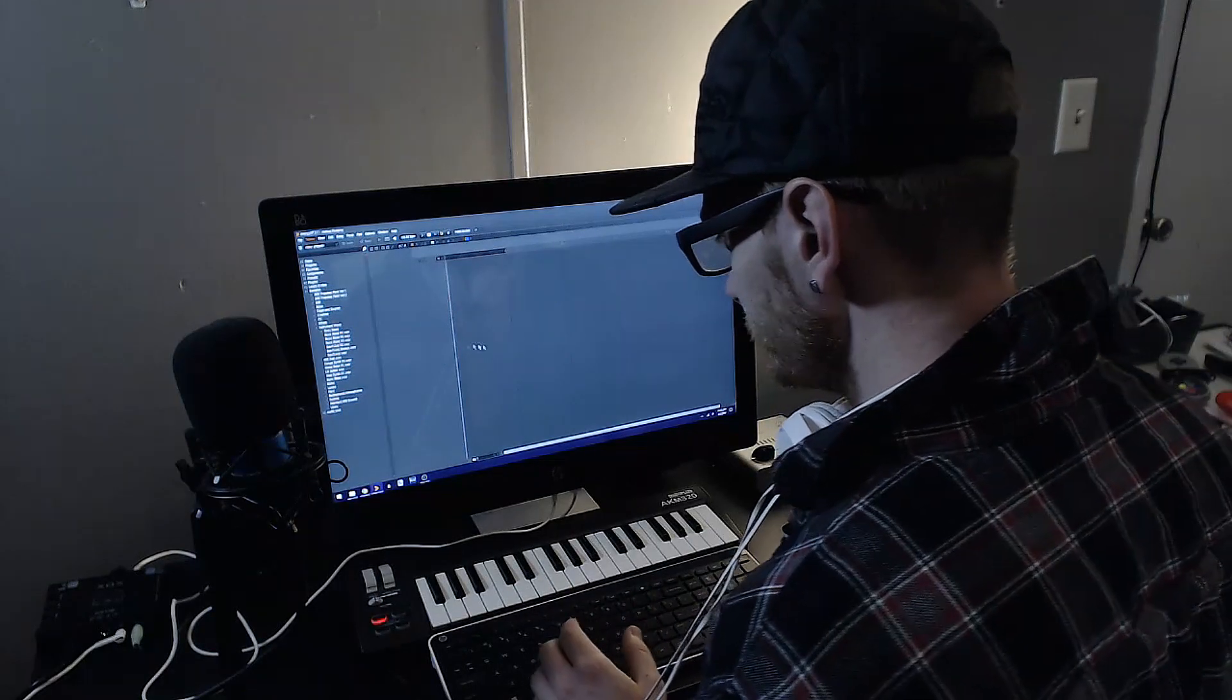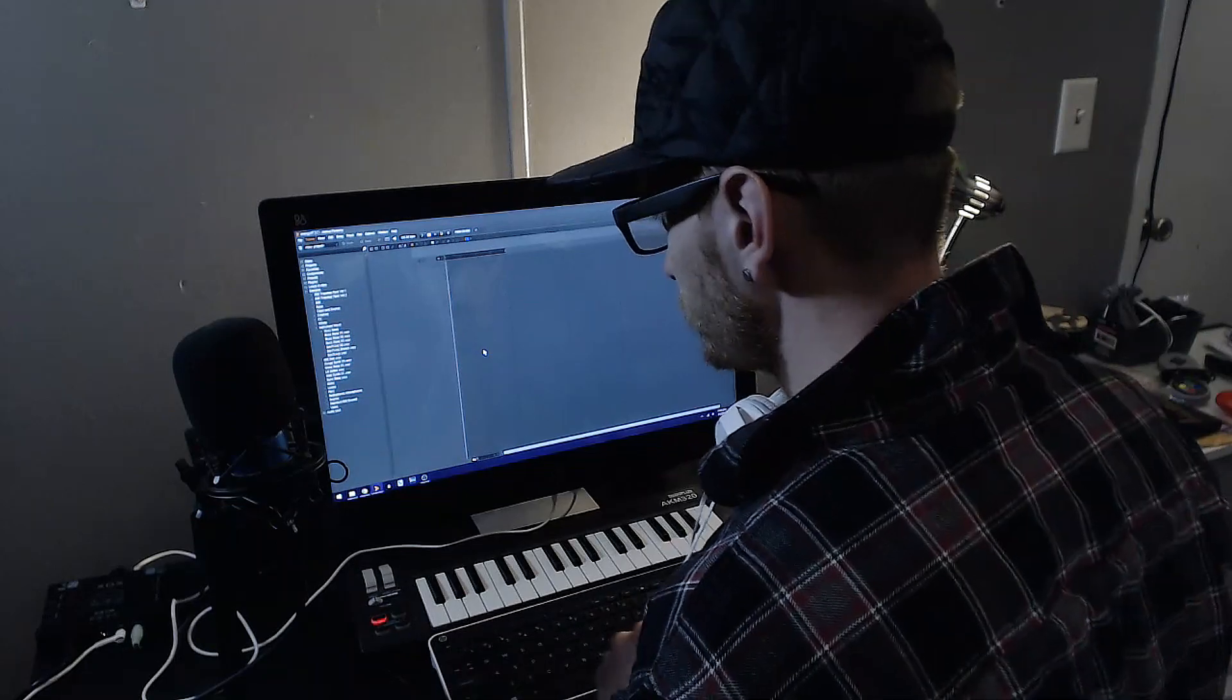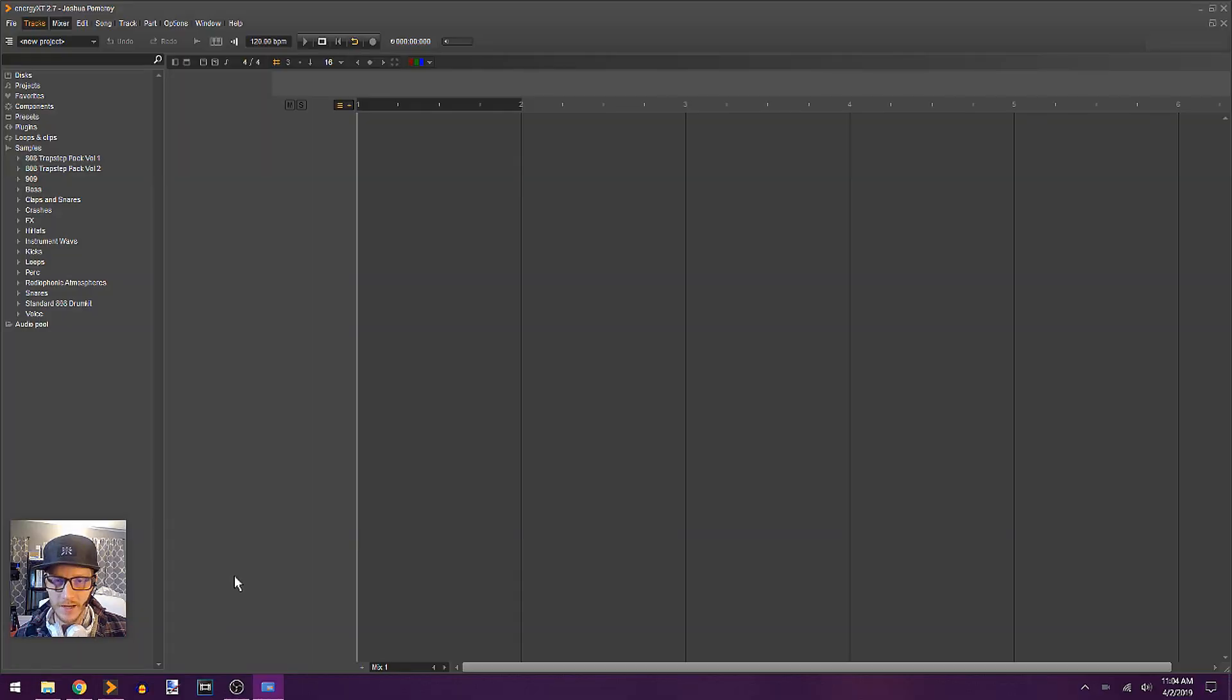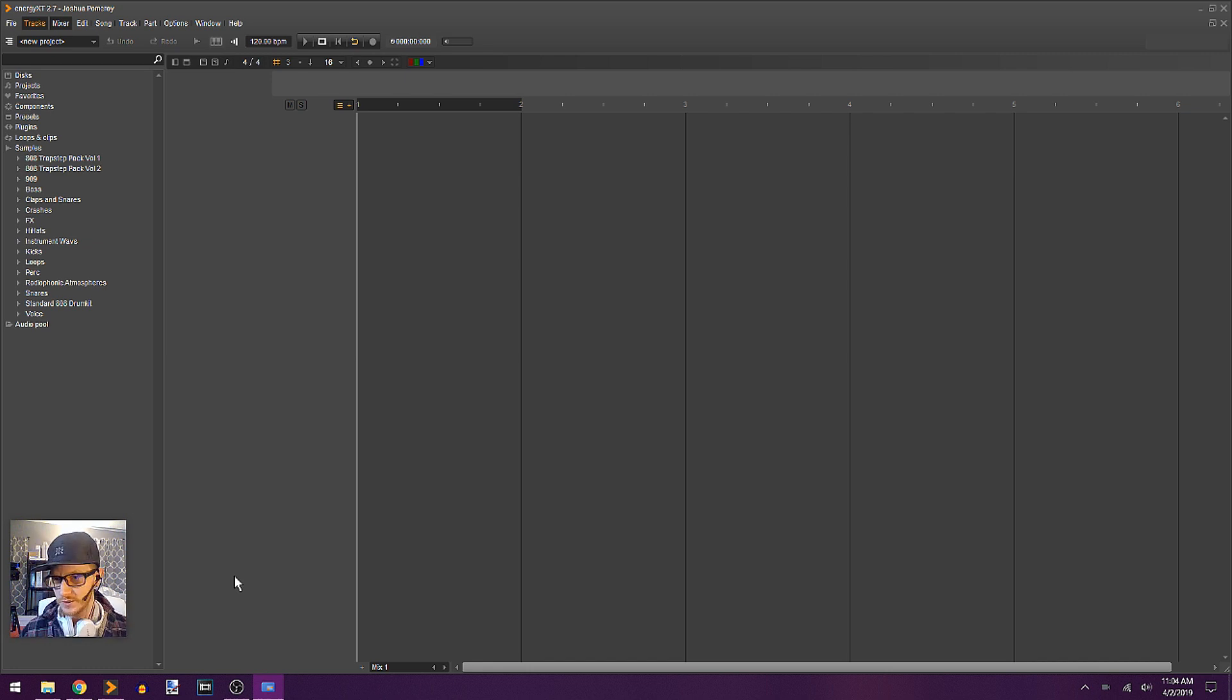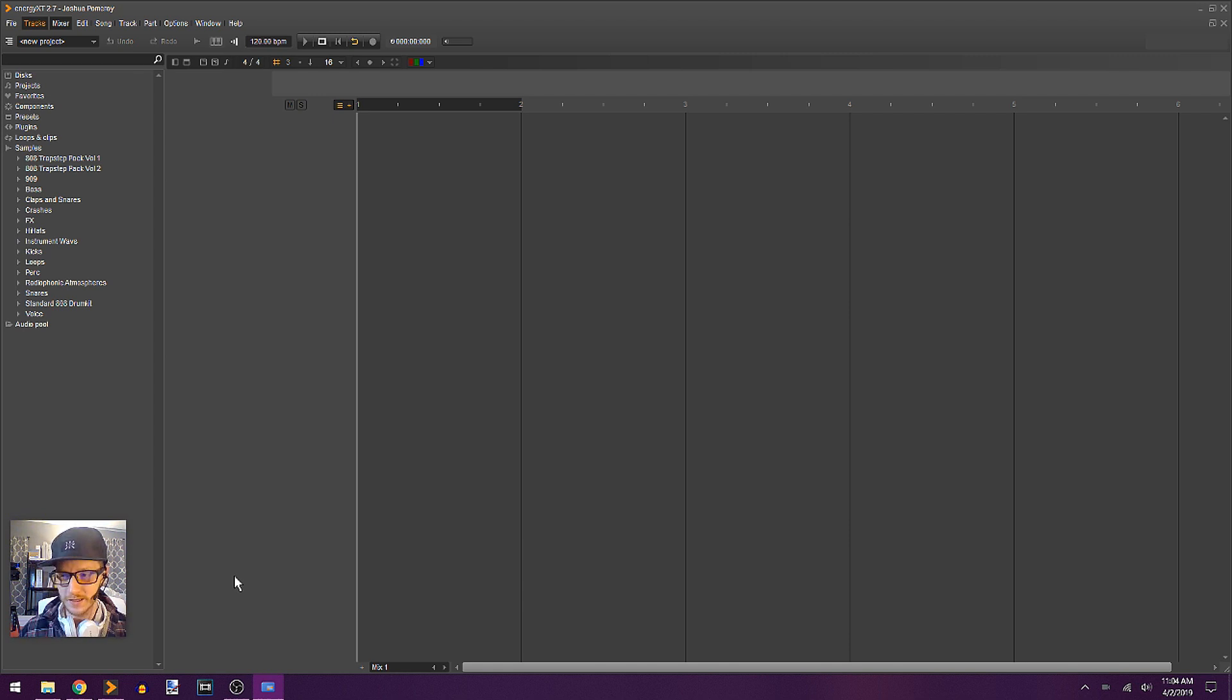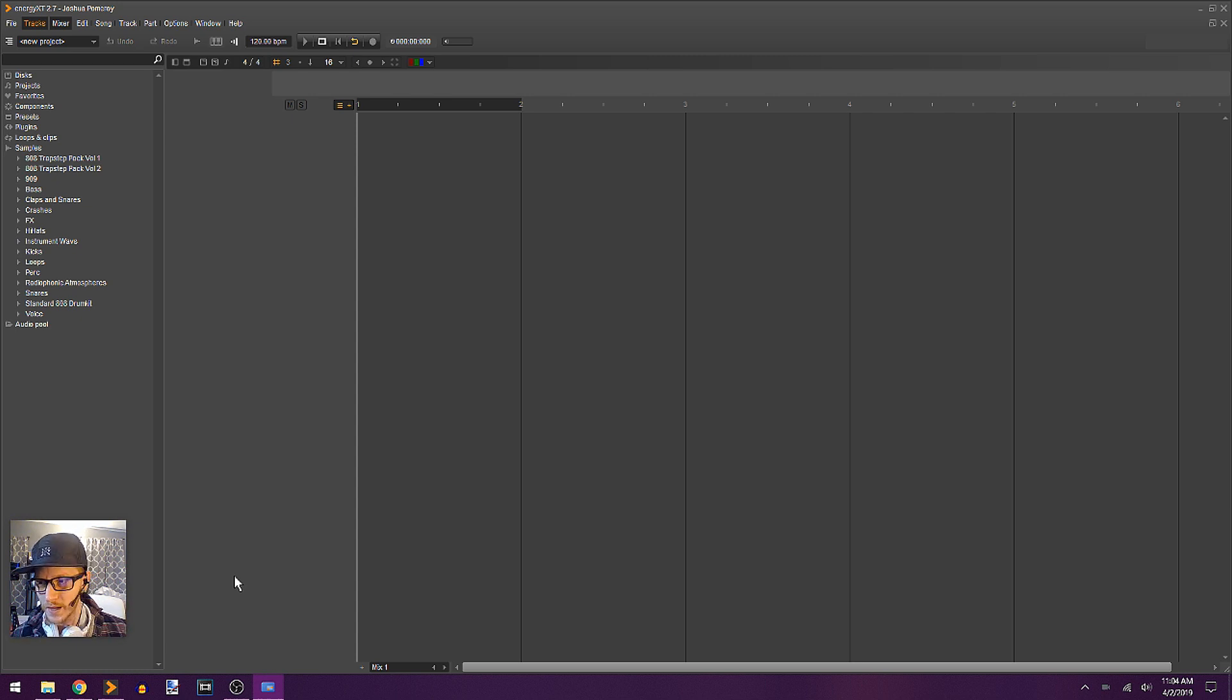All right, so we're back here in EnergyXT. You've just got a blank project up again. Now, what I have in mind is to create some swells or some transitional pieces, and I want to start these with synthesizers and then render out the audio so that I have those building blocks that I can use in the arrangement and manipulate in a little bit easier way.